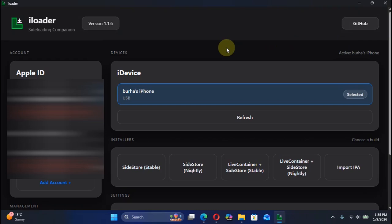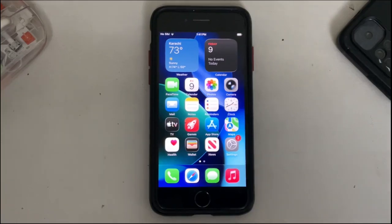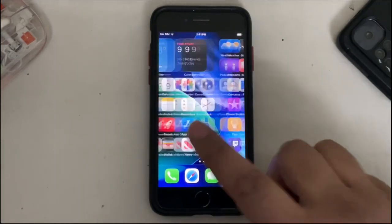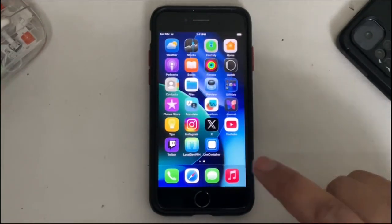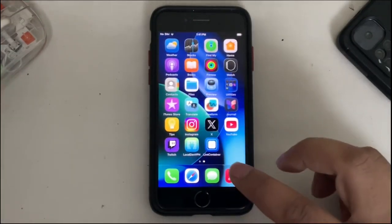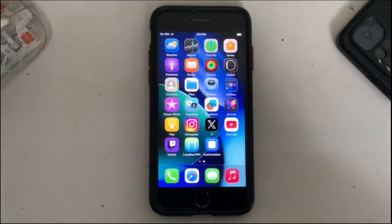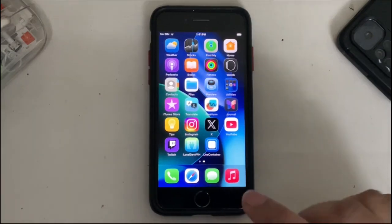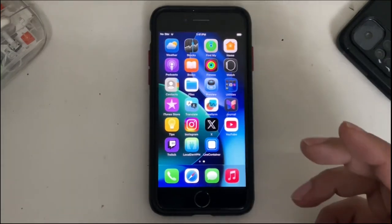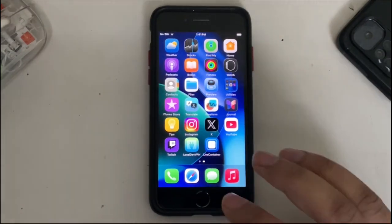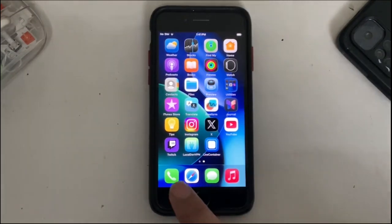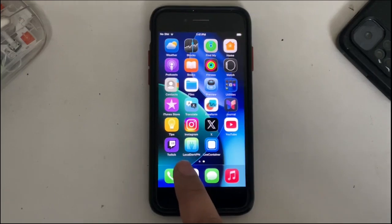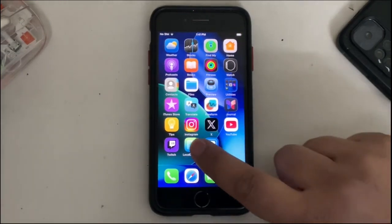On your device you can see Live Container is now here and it has inbuilt SideStore. Now first of all you will have to get this application as you can see right here.